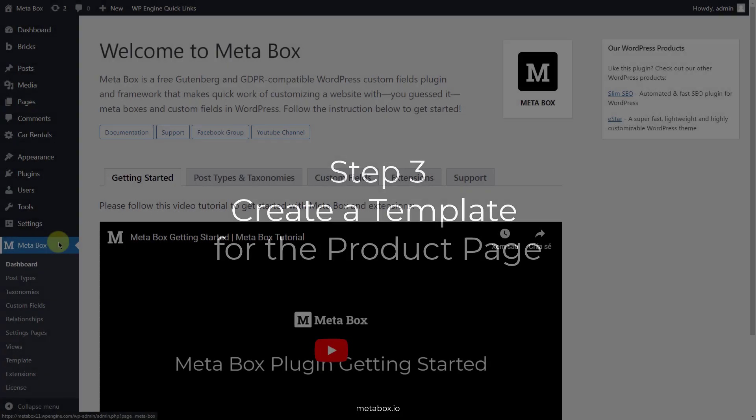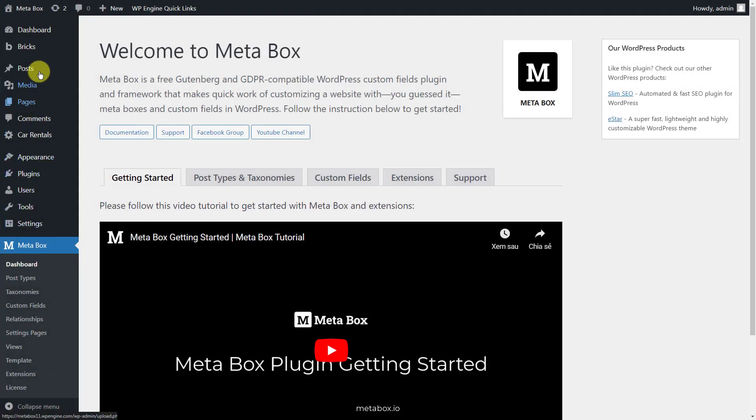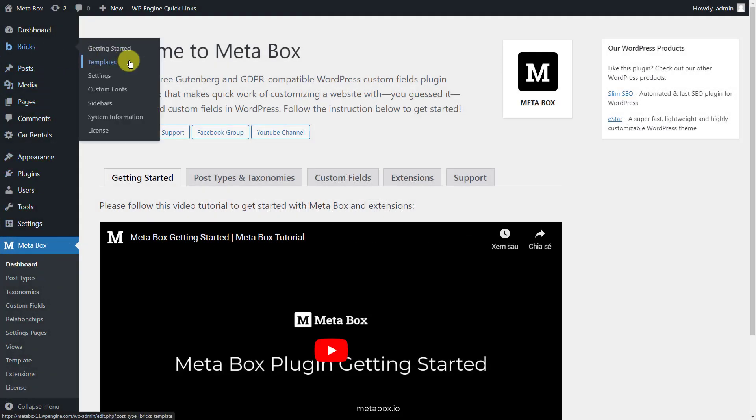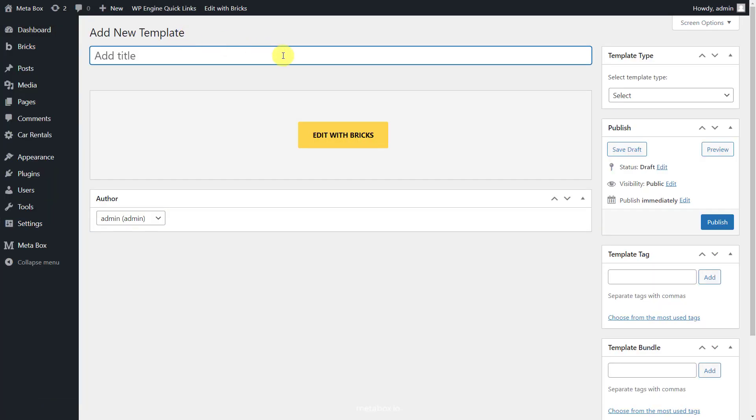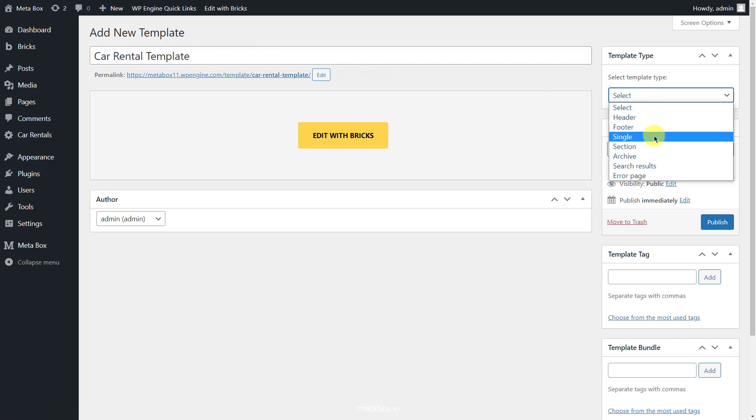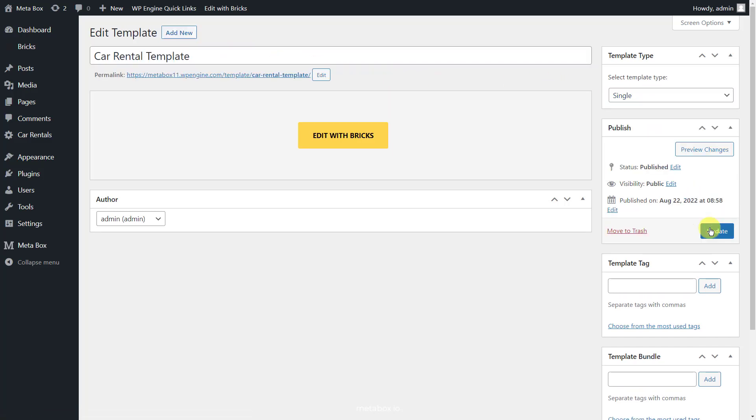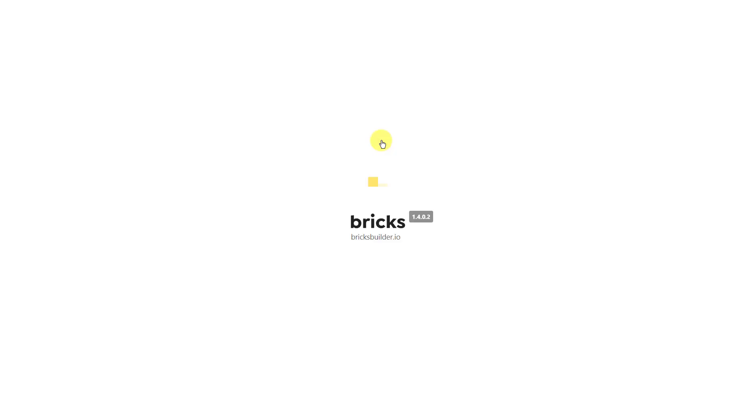Now, let's create a template for the product page. Go to Bricks and create a new template for your product page. Select the template type as single. Then, edit the created template with Bricks.